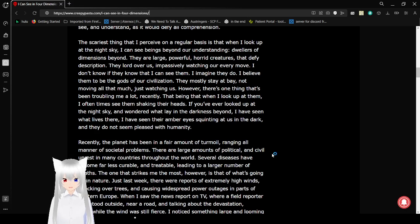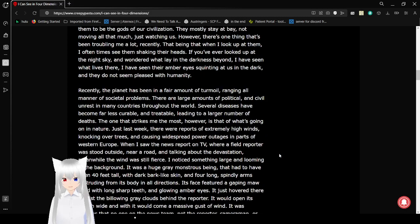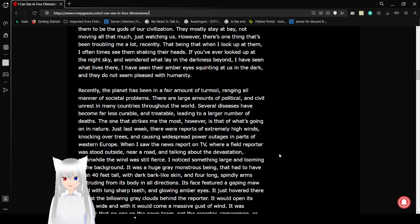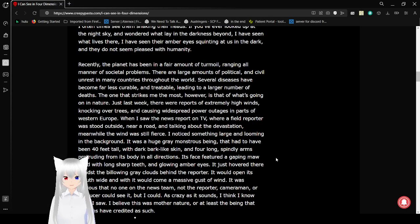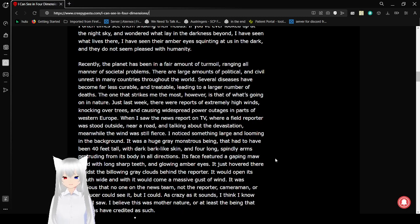However, there's one thing that's been troubling me a lot out recently. That being that when I look up at them, I often times see them shaking their heads. Have you ever looked up at the night sky? I wonder what light it is in the darkness beyond. I have seen what lives there. I have seen their eyes squinting at us in the dark. I do not seem pleased with humanity.